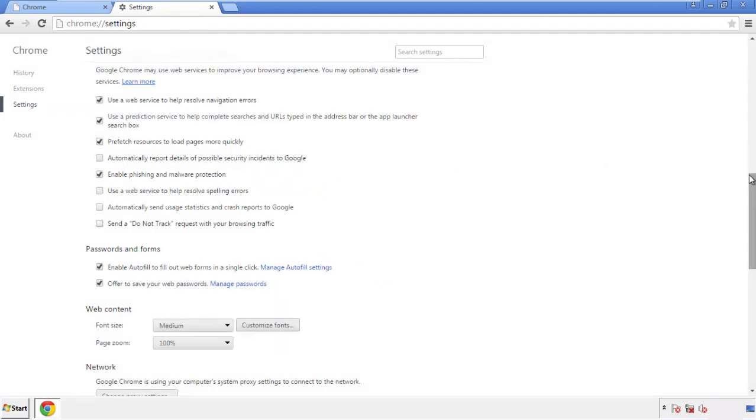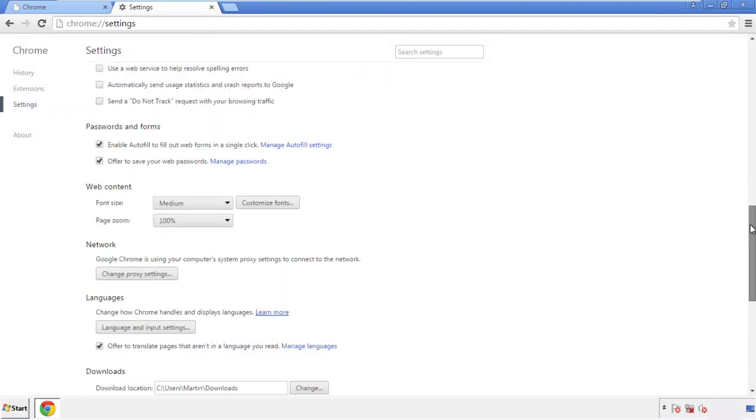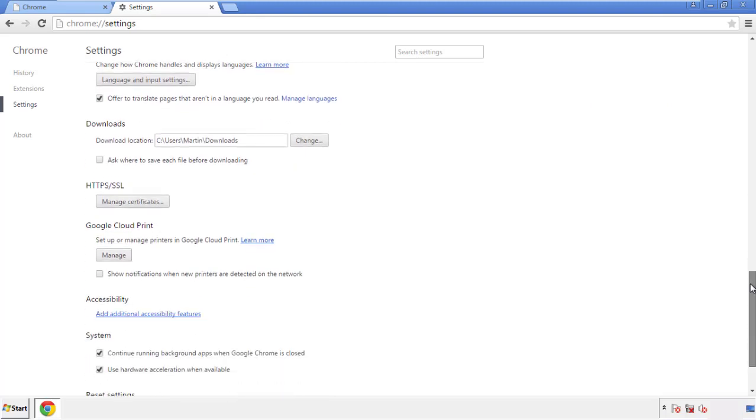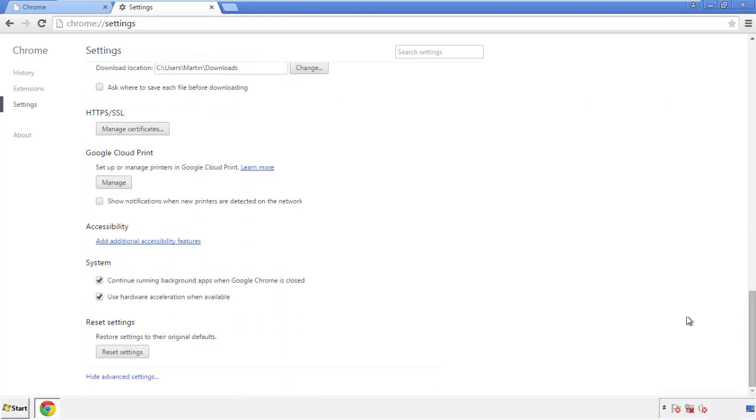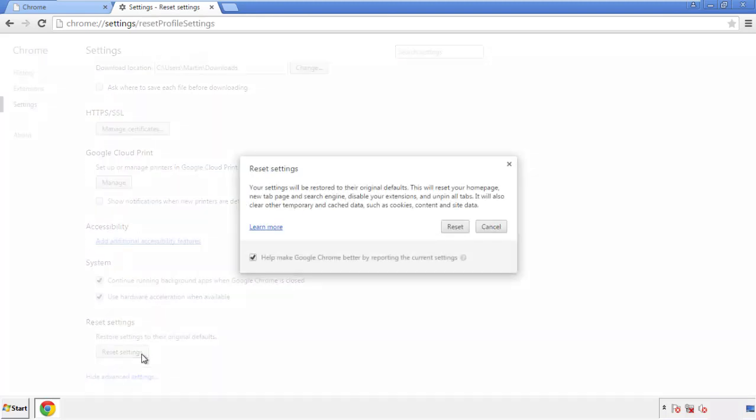Now we can move on to resetting the browser. Back to settings and all the way down to the bottom. Click reset settings.